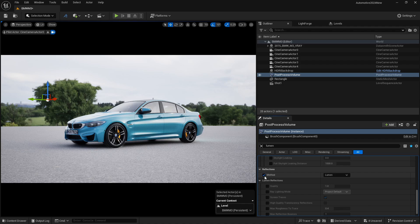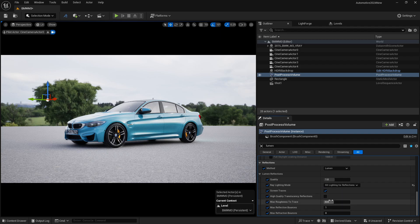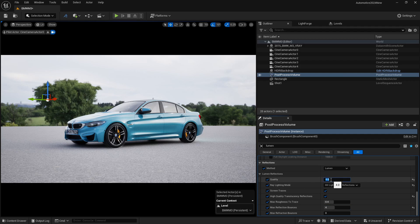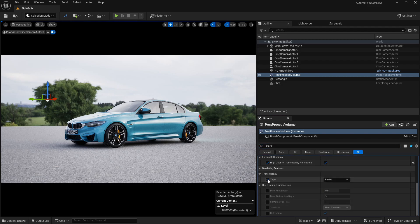We are also going to turn on our reflections. Turn on all those reflection settings, including hit lighting for reflections and high quality translucency reflection. Now we are getting really good reflections. Increase the reflection bounce and lighting quality as well. One more thing I prefer for realistic glass: turn on the translucency tab from raster to ray tracing. Now you can see our light and reflections in the glass.